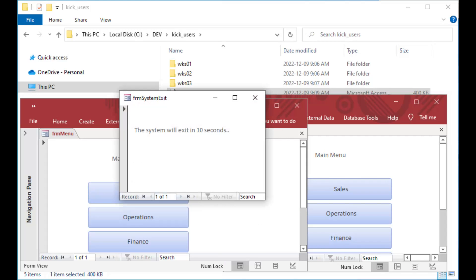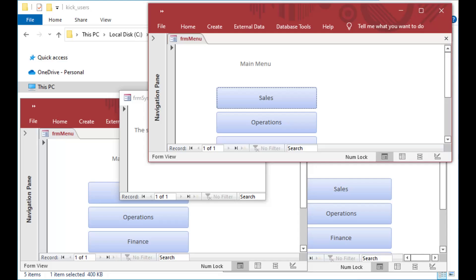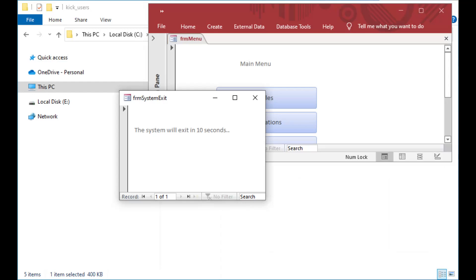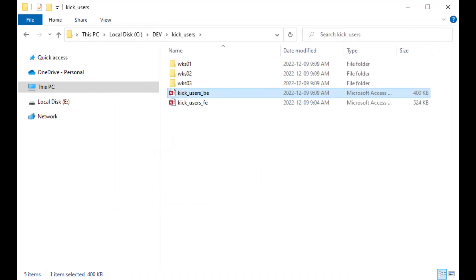I've just set the system status to down, and I've got three split front-end copies of this database running, and they're already starting to shut down on their own. The first one has gone down, the second one's gone down, and the third one should go down here — and that's what we're going to look at today: how to kick users out of your Access database.